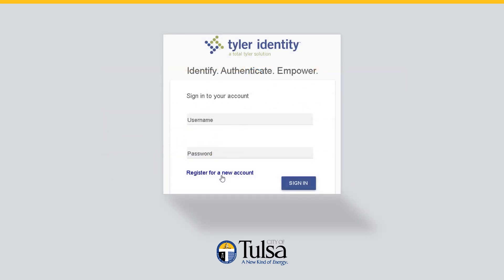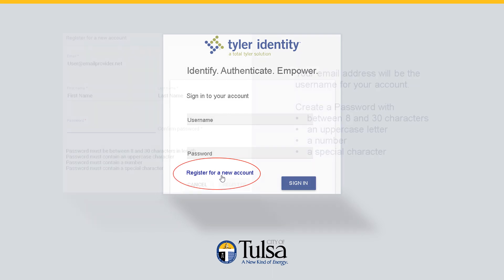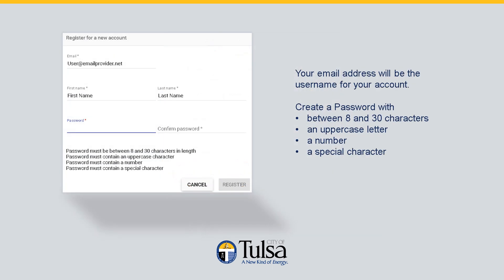On the Tyler Identity page, select Register for a new account. The email you enter will be the username for your account. Enter your first and last name, then create a password. Your password must be between 8 and 30 characters long. It must also contain an uppercase letter, a number, and a special character. You will need this password for future use, so make sure it's memorable to you. Select Register.